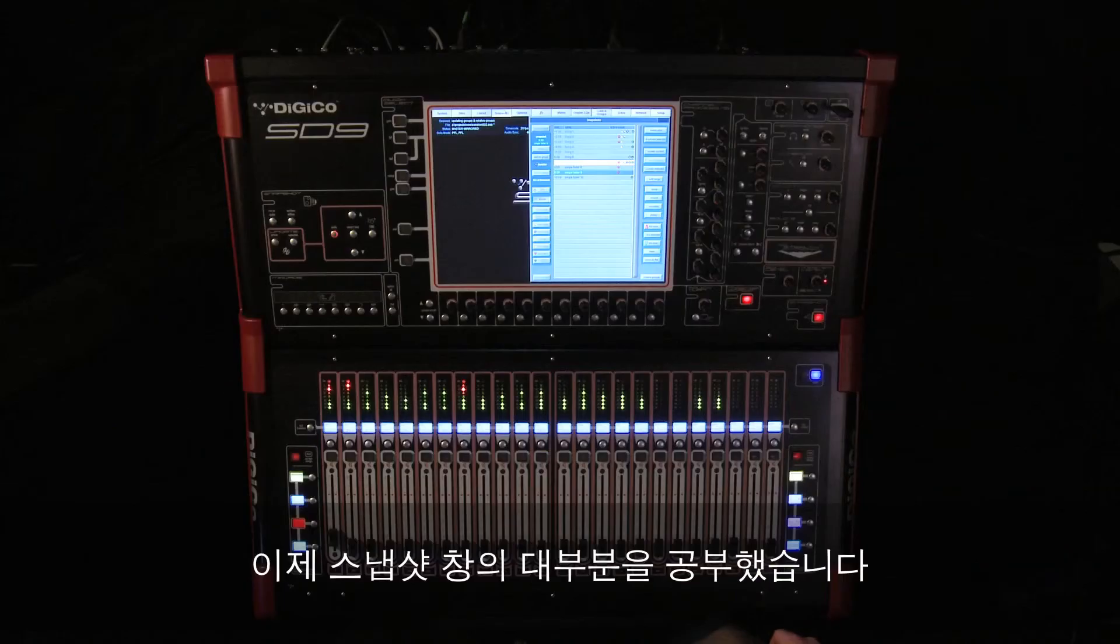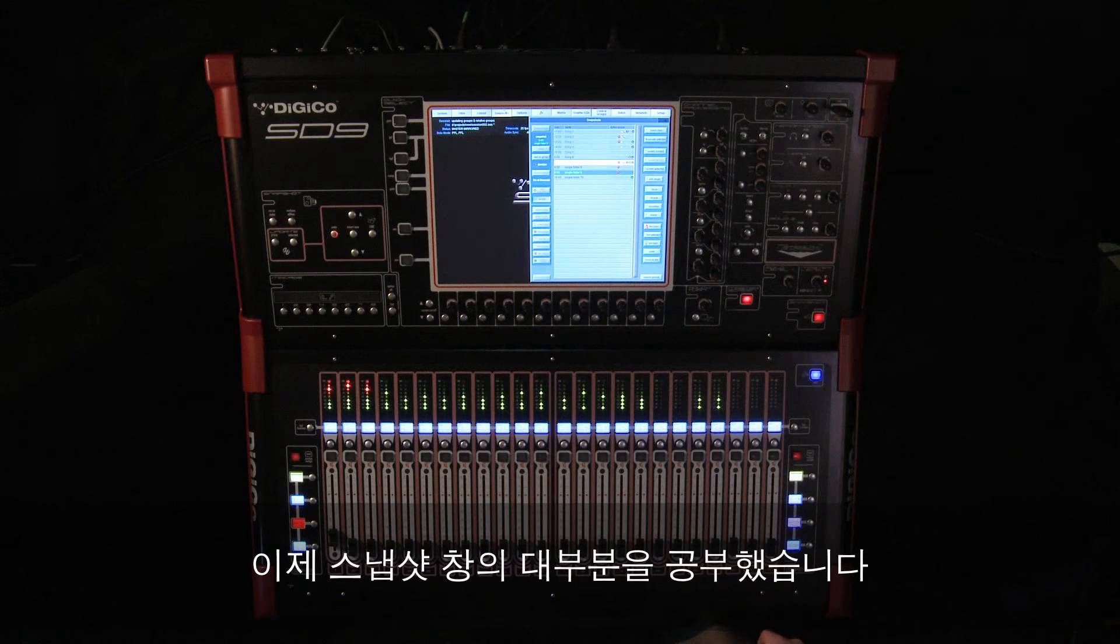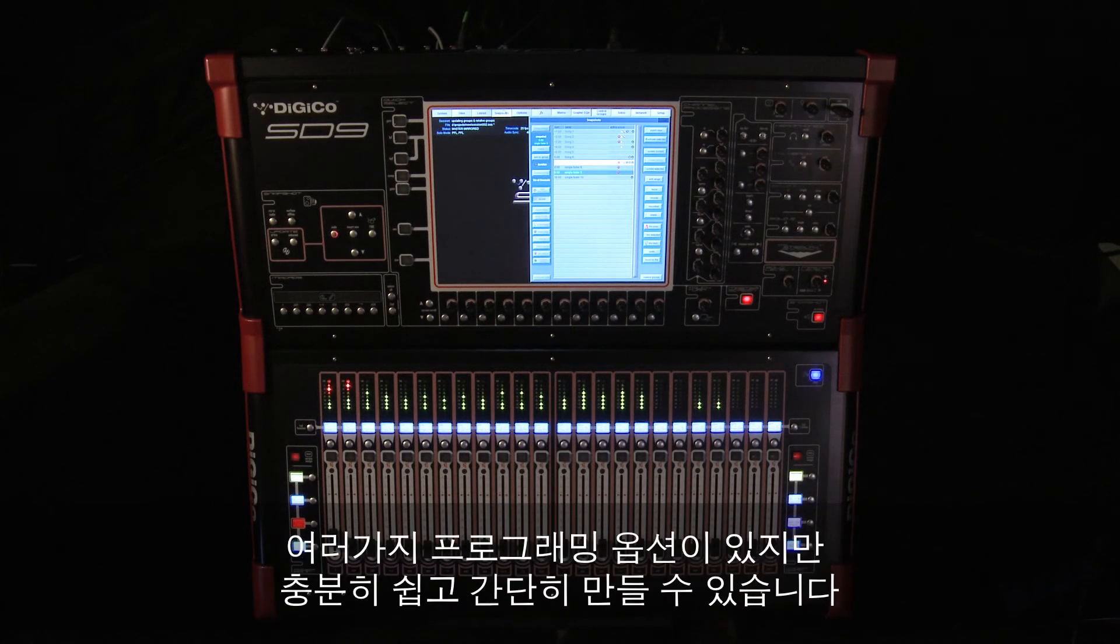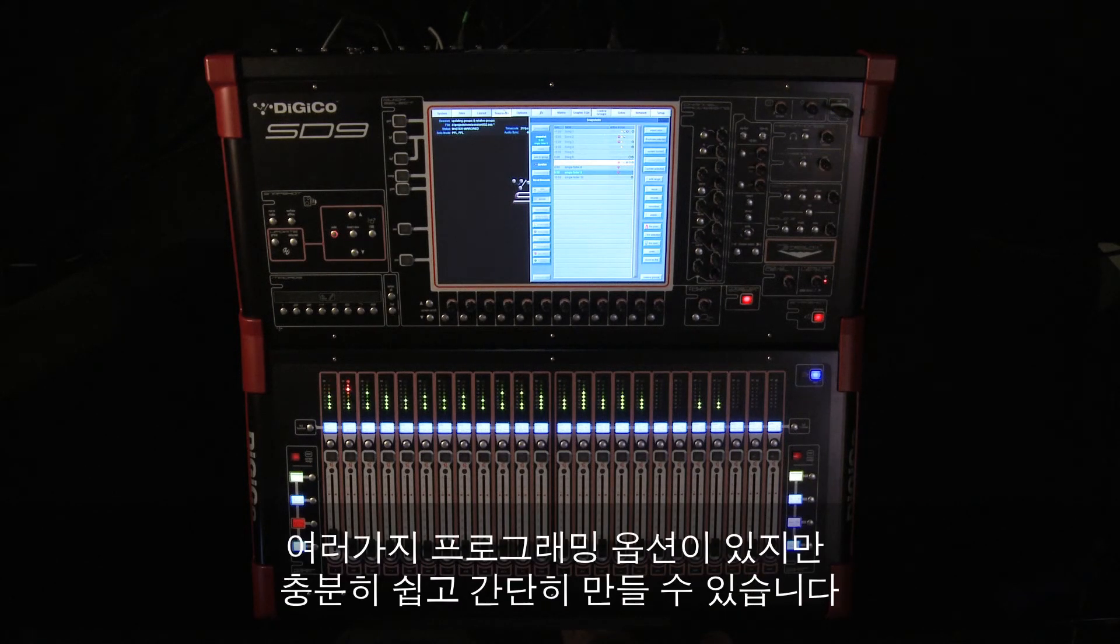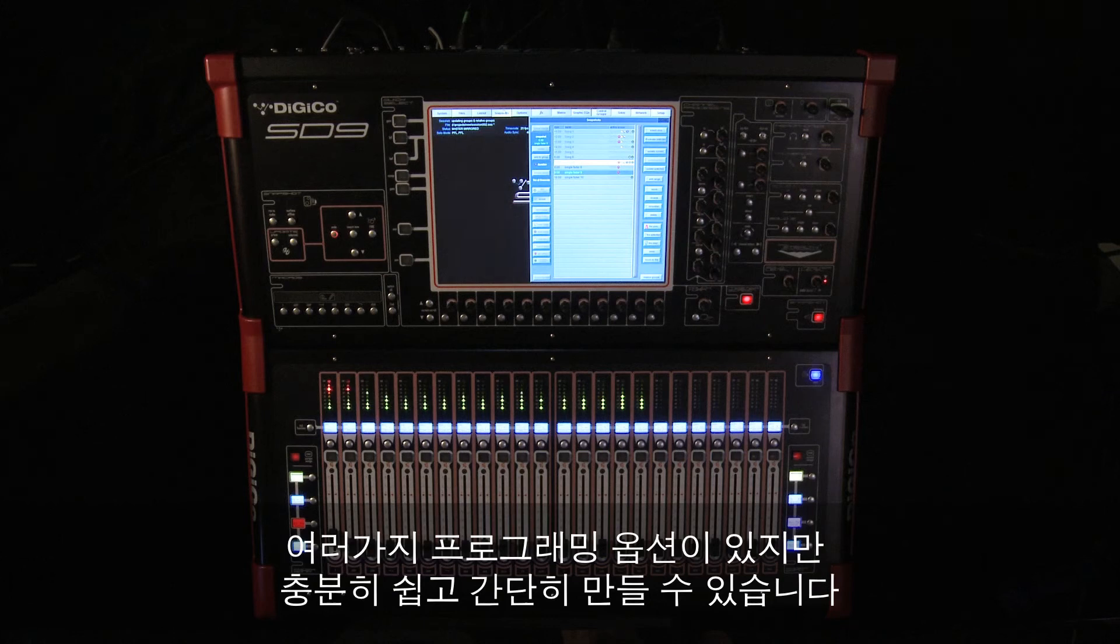So that covers pretty much everything in the snapshots panel. There are a lot of programming options, but if you keep it simple, then it really isn't as scary as it looks.